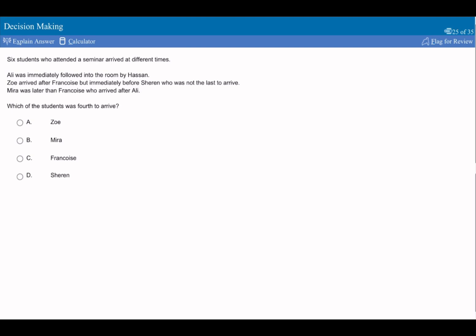In a similar vein to that last question is this question here. It's about people coming in at different times. We've got six people. So we can say this is the earliest, and this is the latest. It says Ali was immediately followed into the room by Hassan, so Ali and then Hassan. Zoe arrived after Francois but before Sharon, who was not the last to arrive.